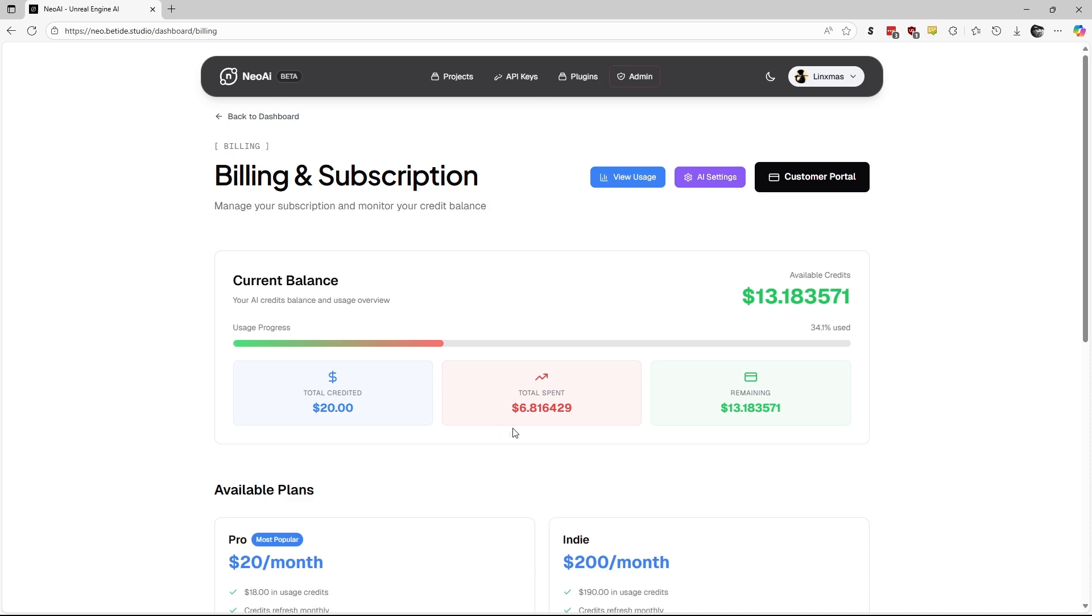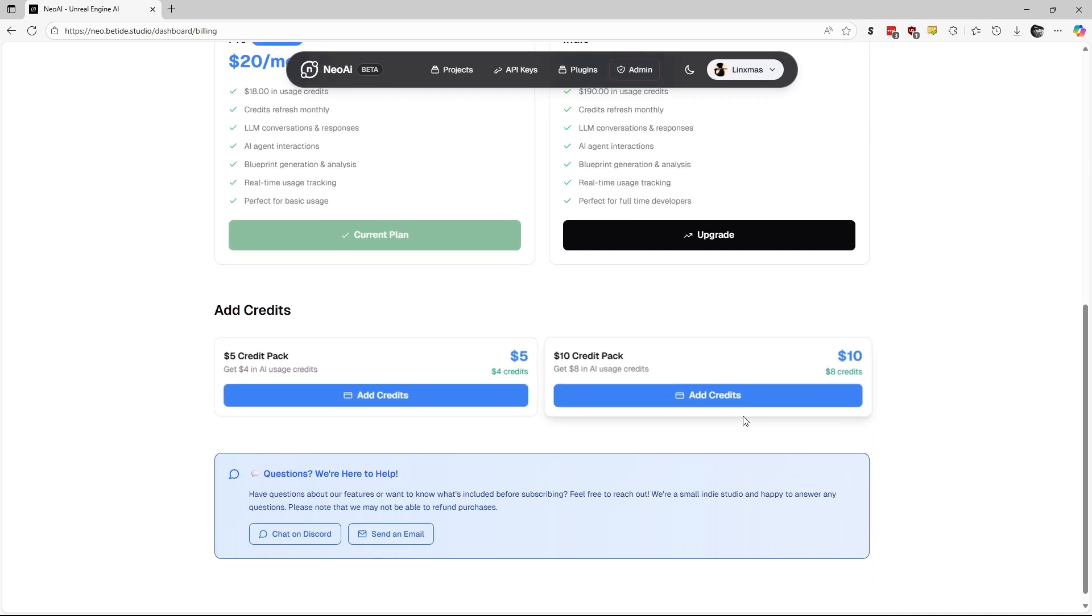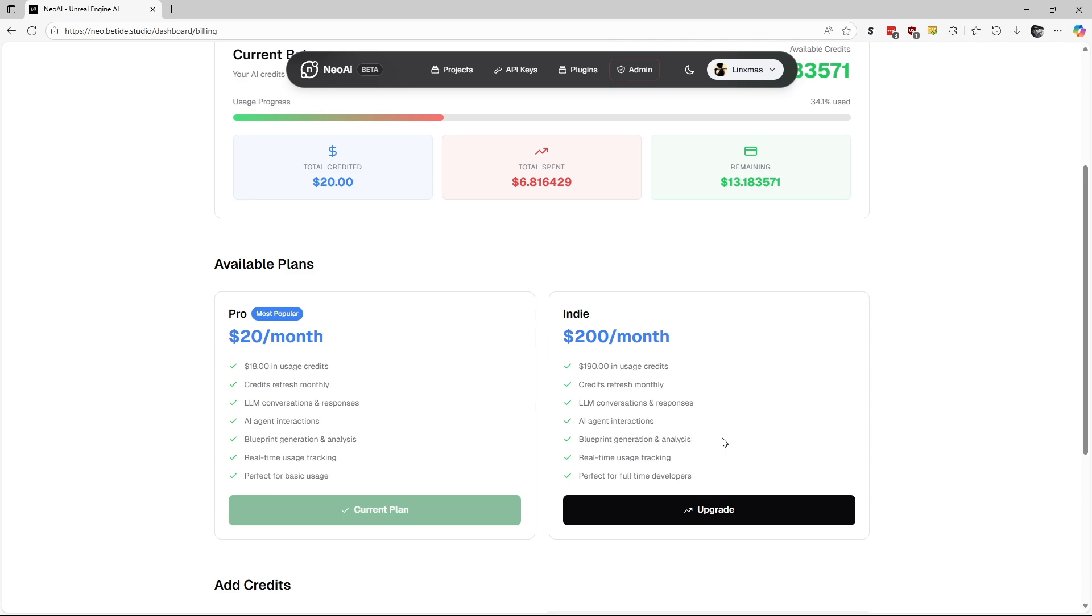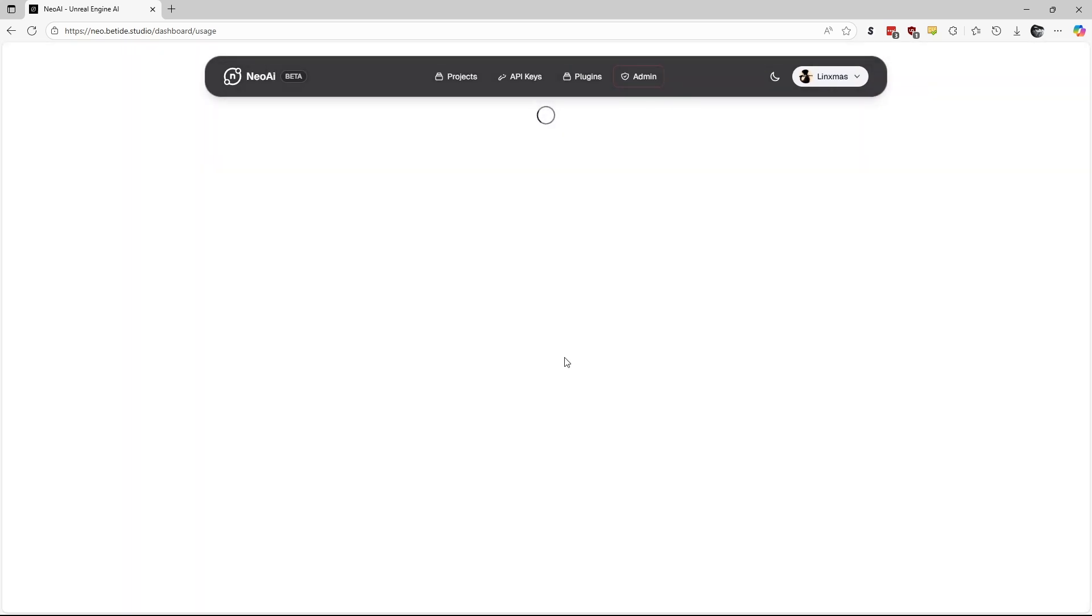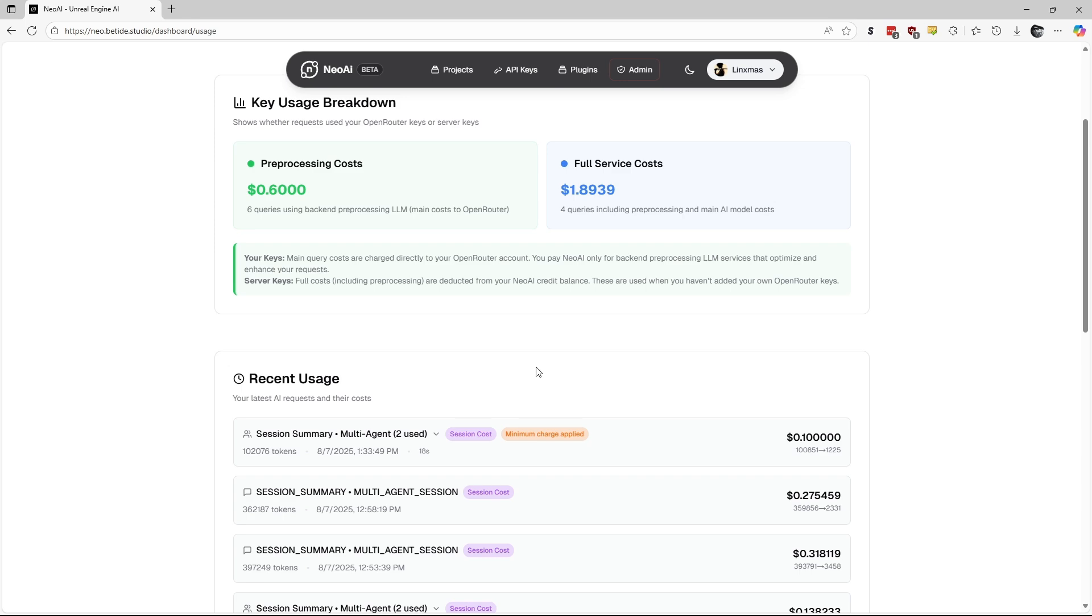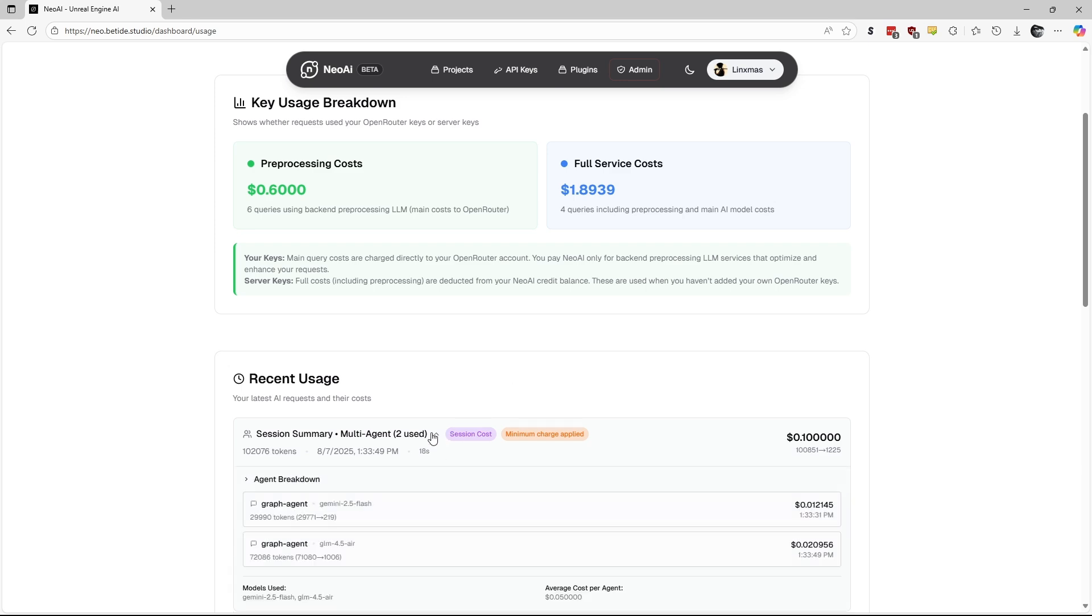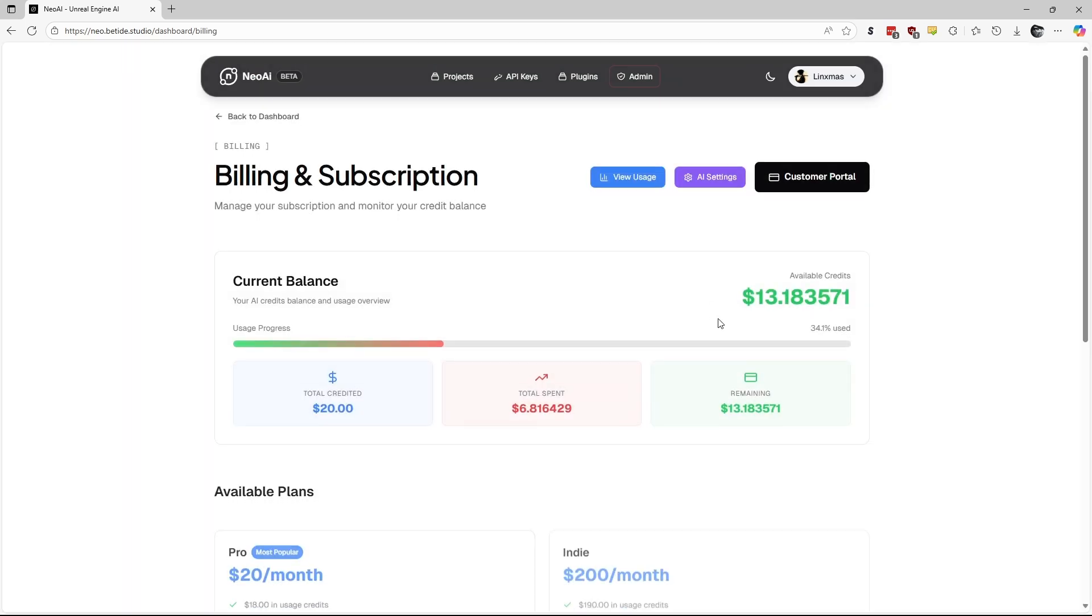To track your usage and costs, go to the Neo AI Dashboard's Billing and Subscriptions page and press View Usage. Here you will see each of your message's cost and some details.